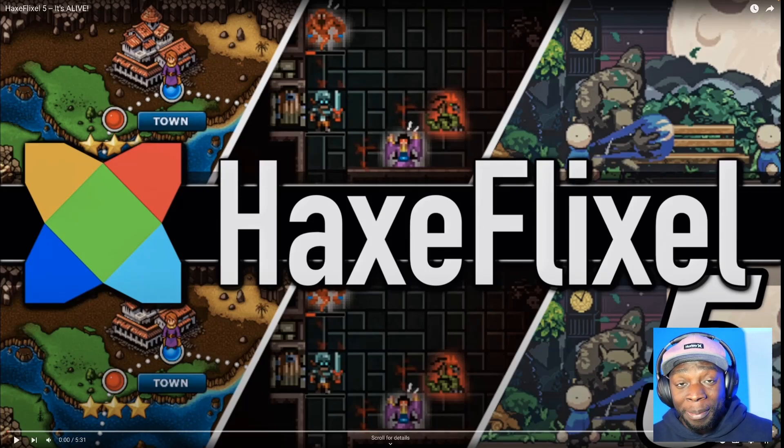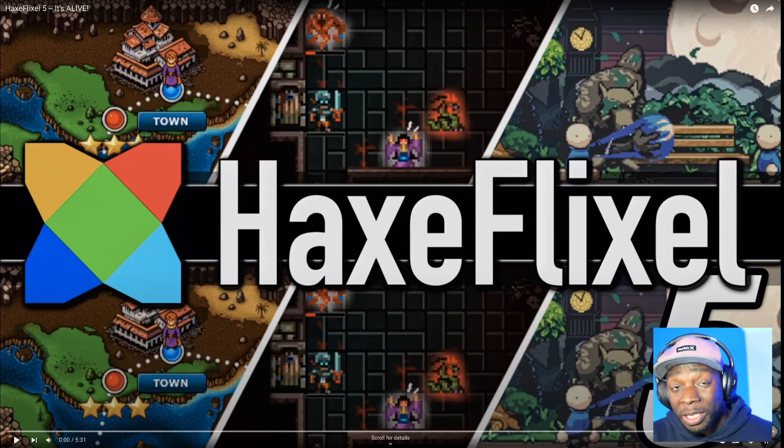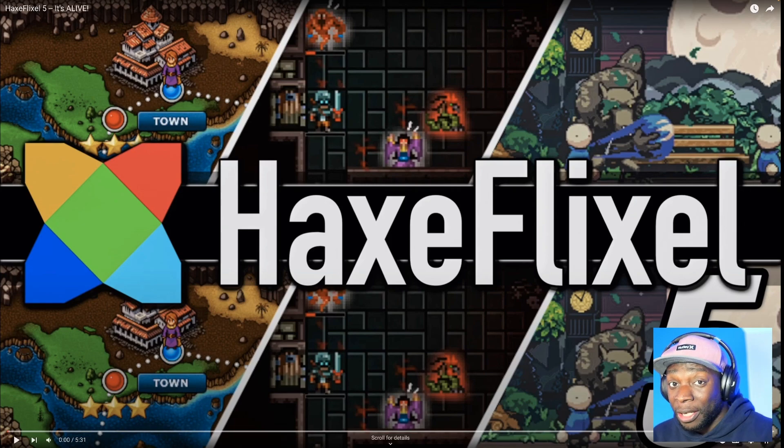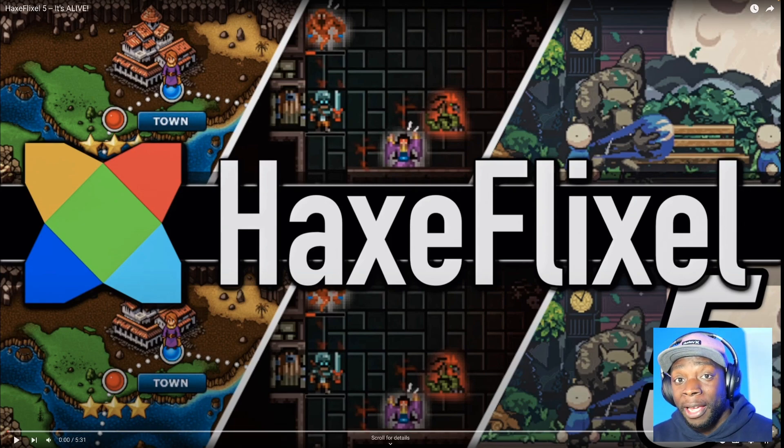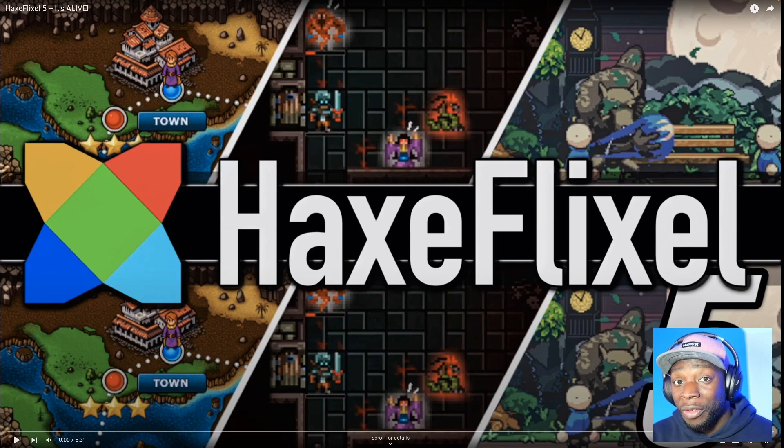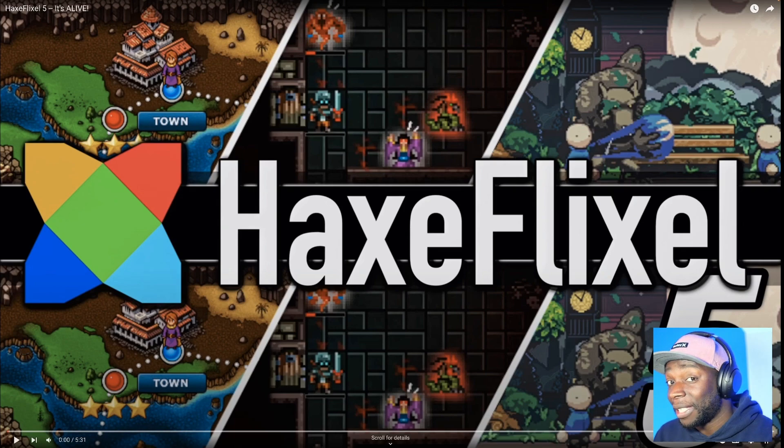Okay, so this video is a bit different from my usual videos. I'm going to watch a video on YouTube and give my comments on it. This video in particular is run by Mike from Game From Scratch, who talks about the new release of HaxeFlixel. Let's see what he thinks.